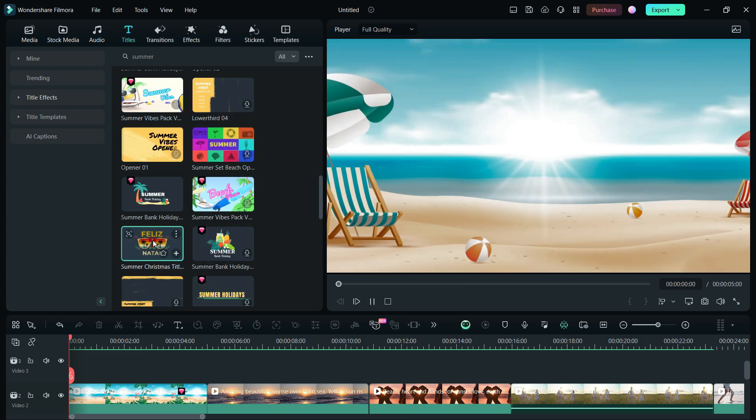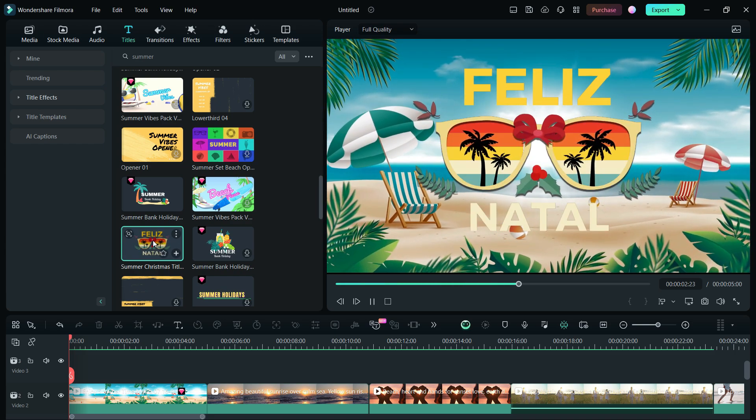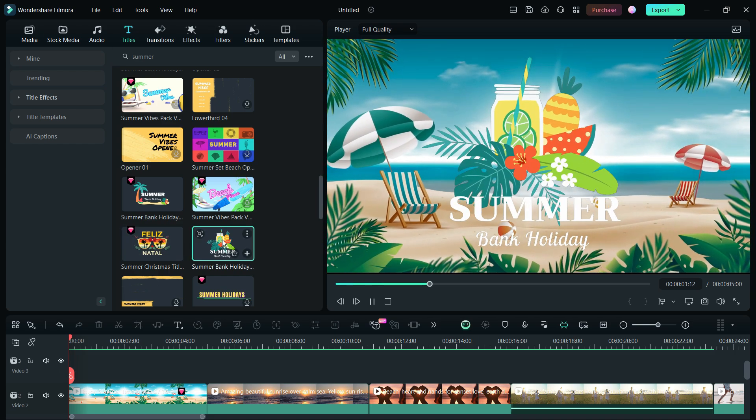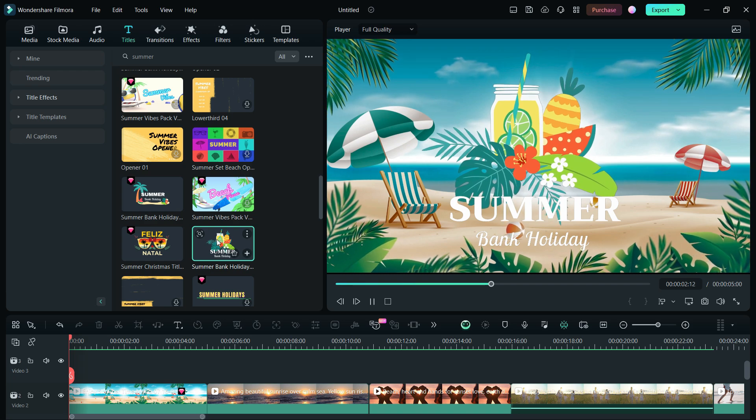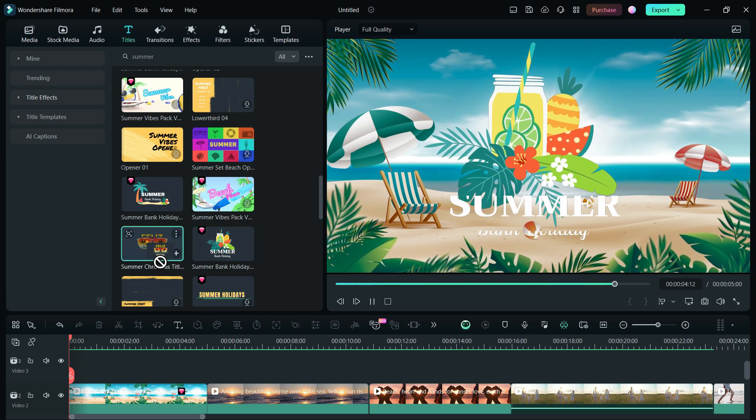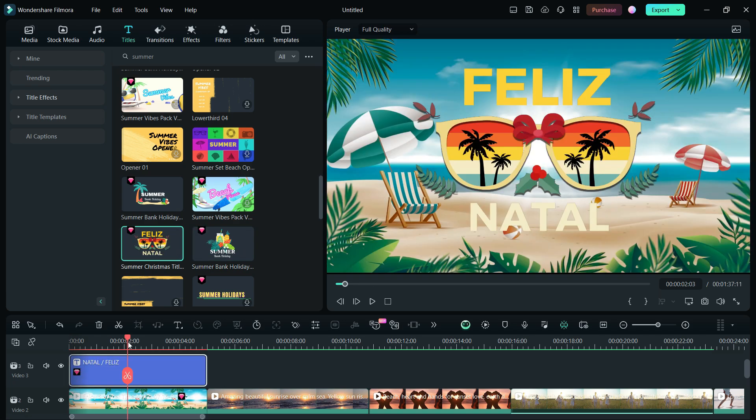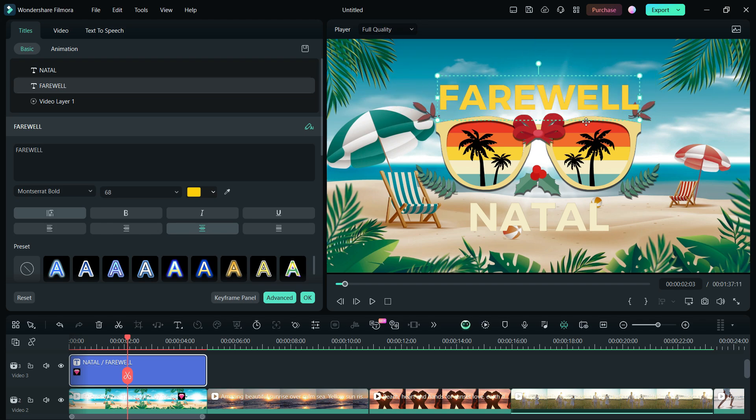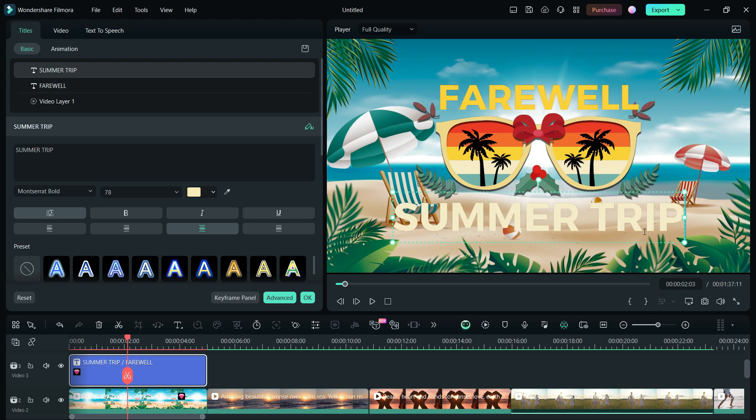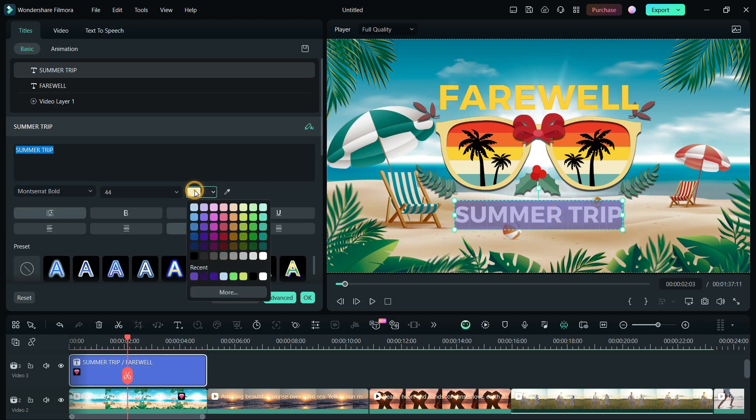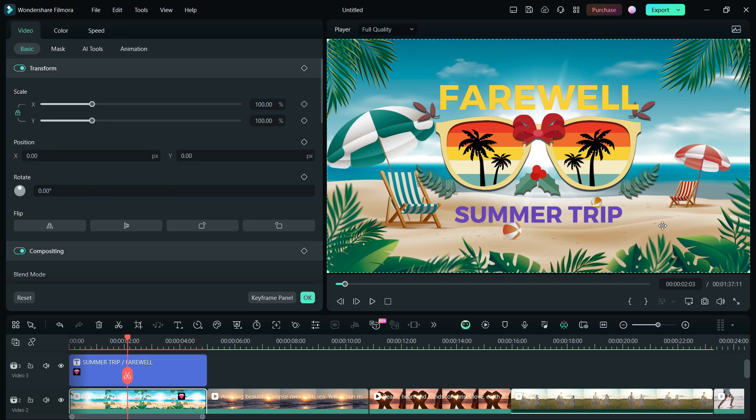This title asset is called Summer Christmas Title 07 which I used for the intro text. This one is also quite nice. Let me add it to the video timeline and change the text to Farewell Summer Trip. Also, we can change the color for better contrast.